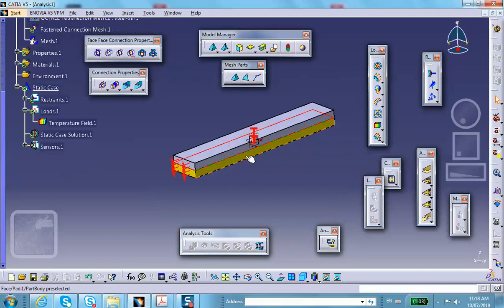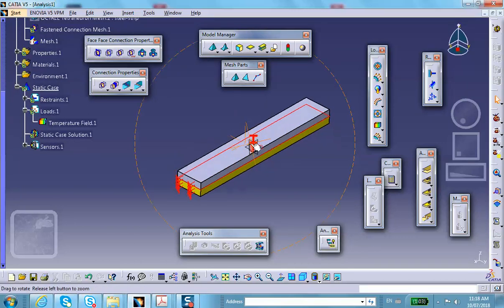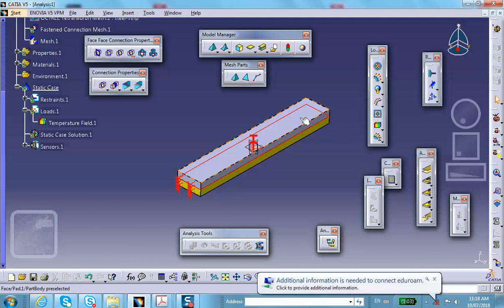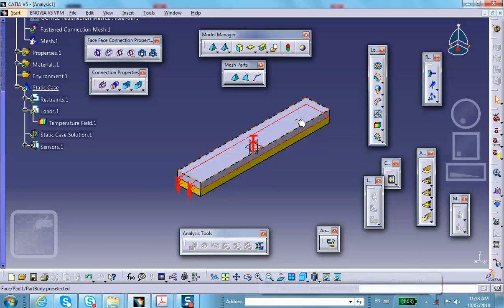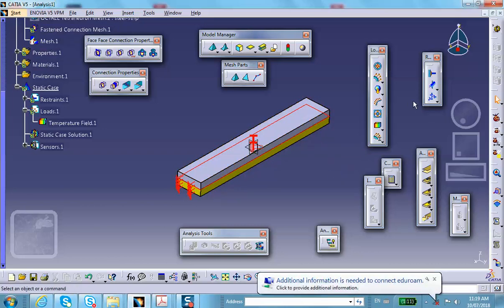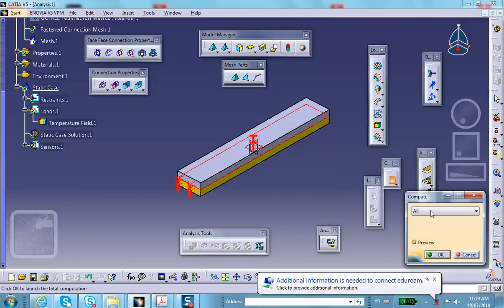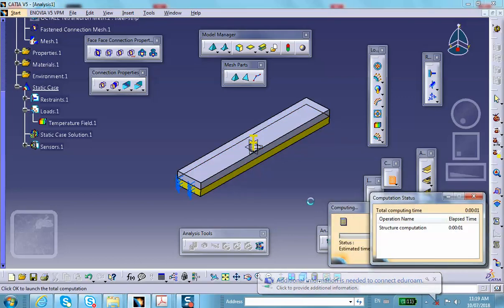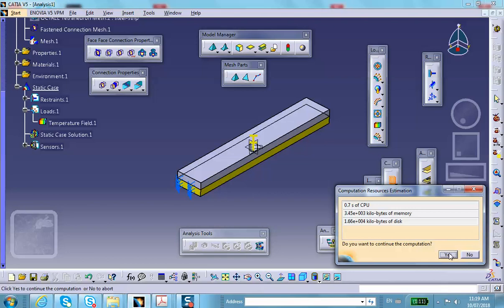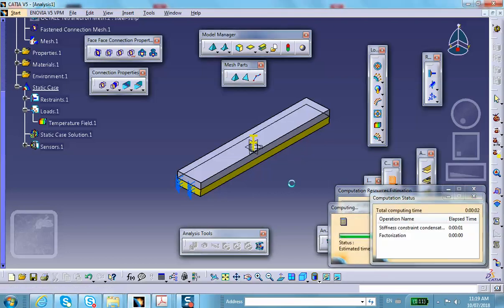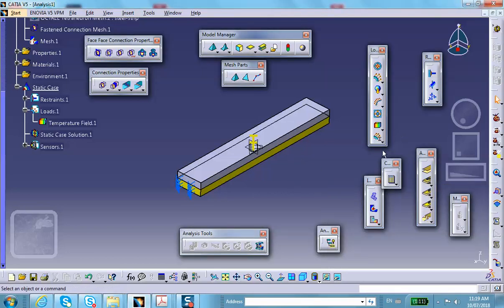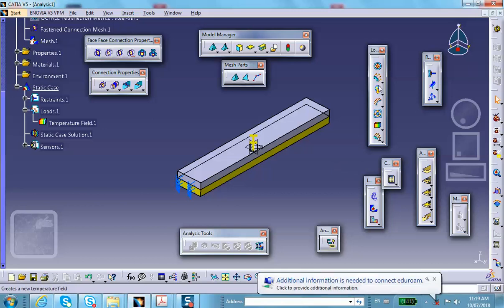The top is aluminum and the bottom is steel. Aluminum has a higher coefficient of thermal expansion than steel, so it will try to grow more than the steel. The steel restrains it, which causes the strip to bend upward. Knowing the material properties, you can predict this behavior.